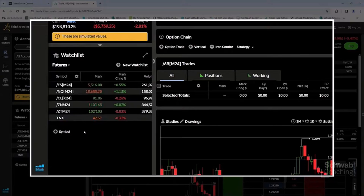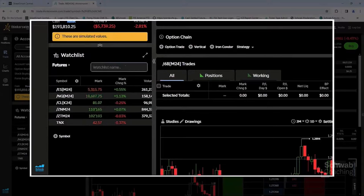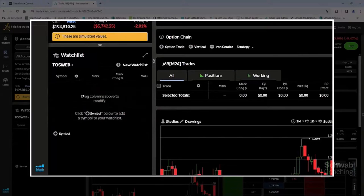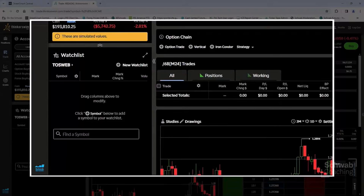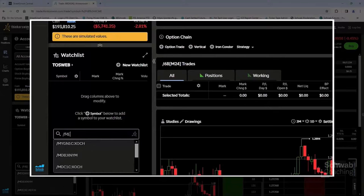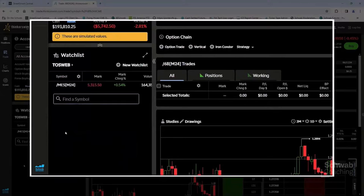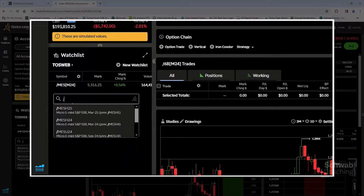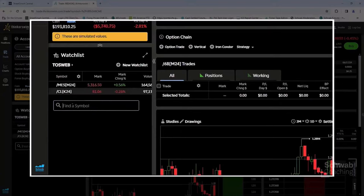If you want to add a new watch list, click the plus sign and choose New Watch List. Let's call it Thinkorswim Web and save it. You can add symbols by clicking on the symbol box. Let's add the Micro E-mini S&P, slash MES, and then crude oil. Very simple.